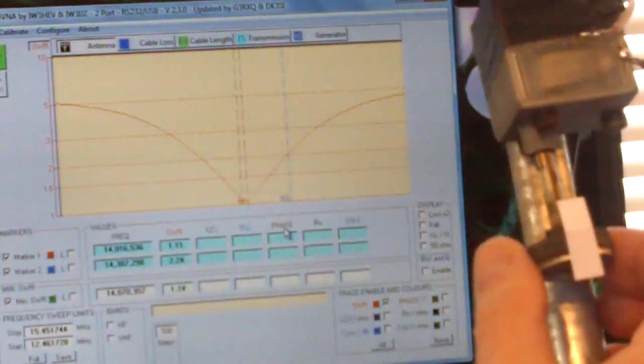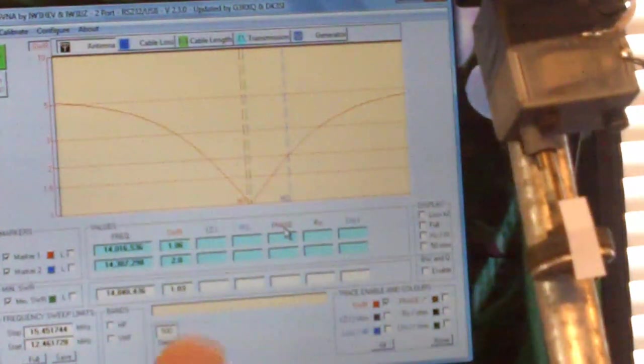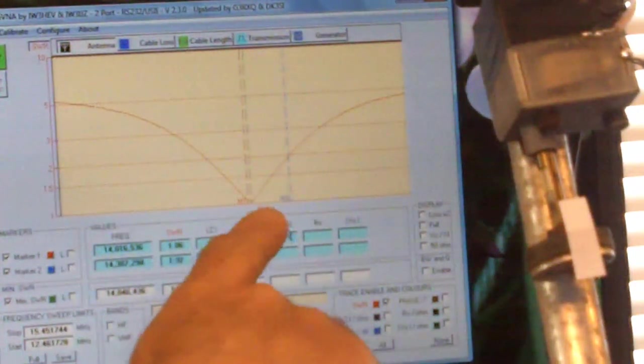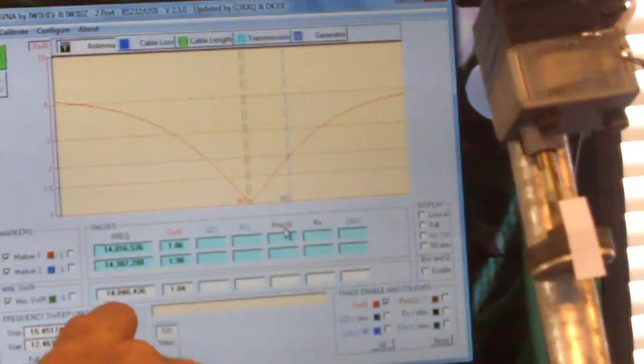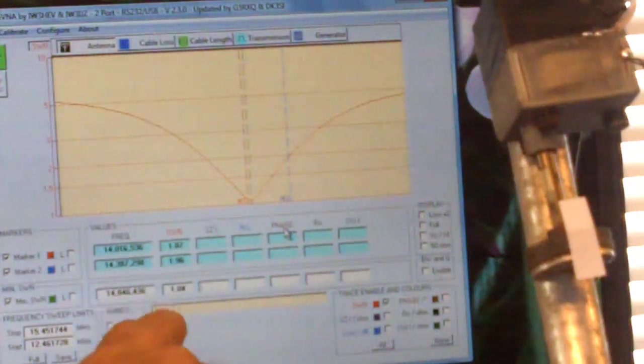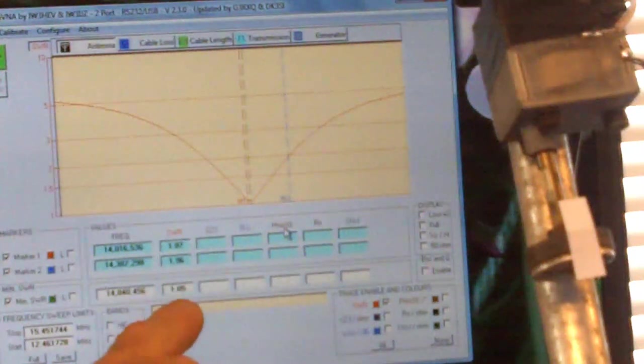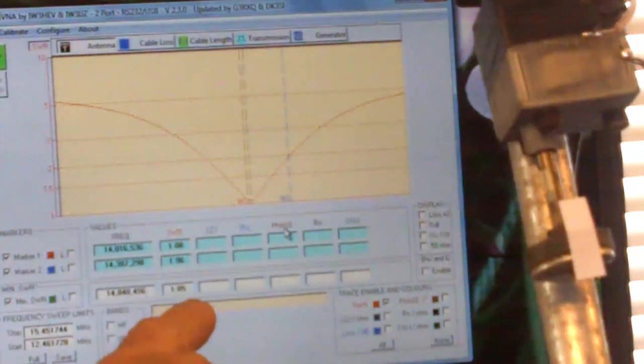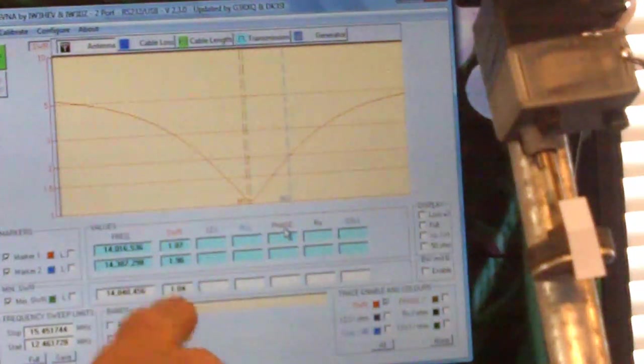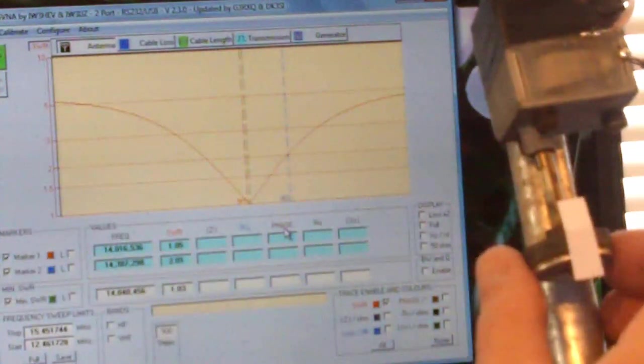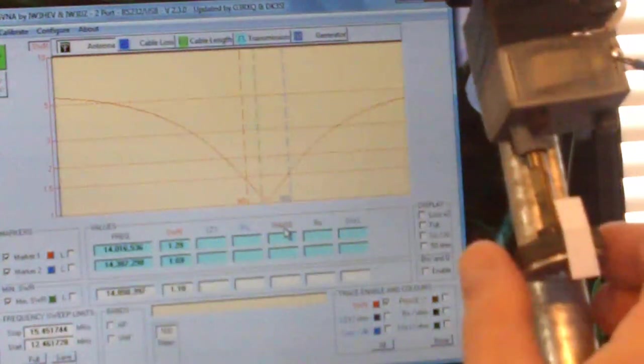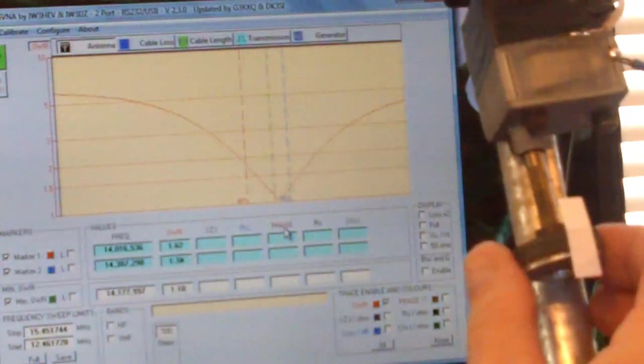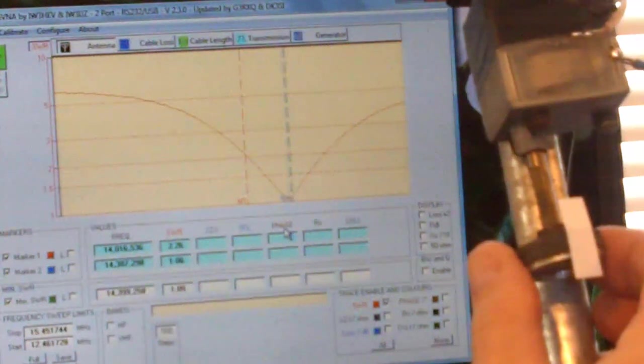Okay well you see I've just touched it a little bit and that's put the dip now at 14.04 megahertz and the SWR is 1.04 to 1.05 to 1. And I'll just move it the other way.